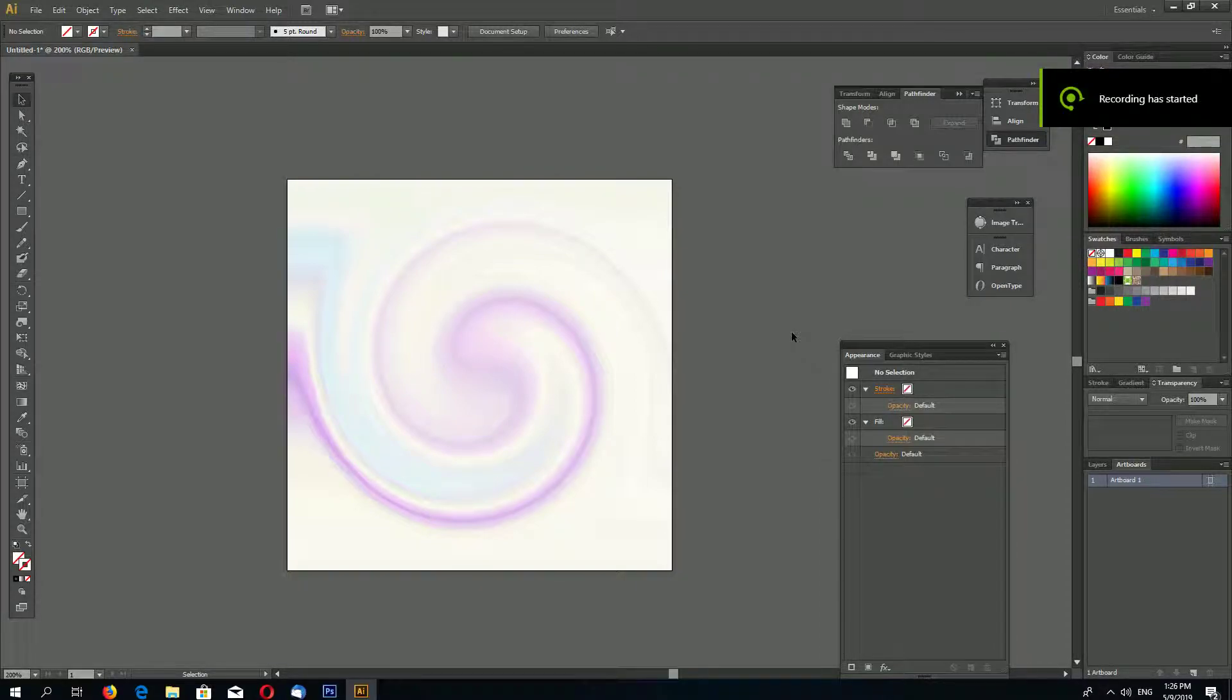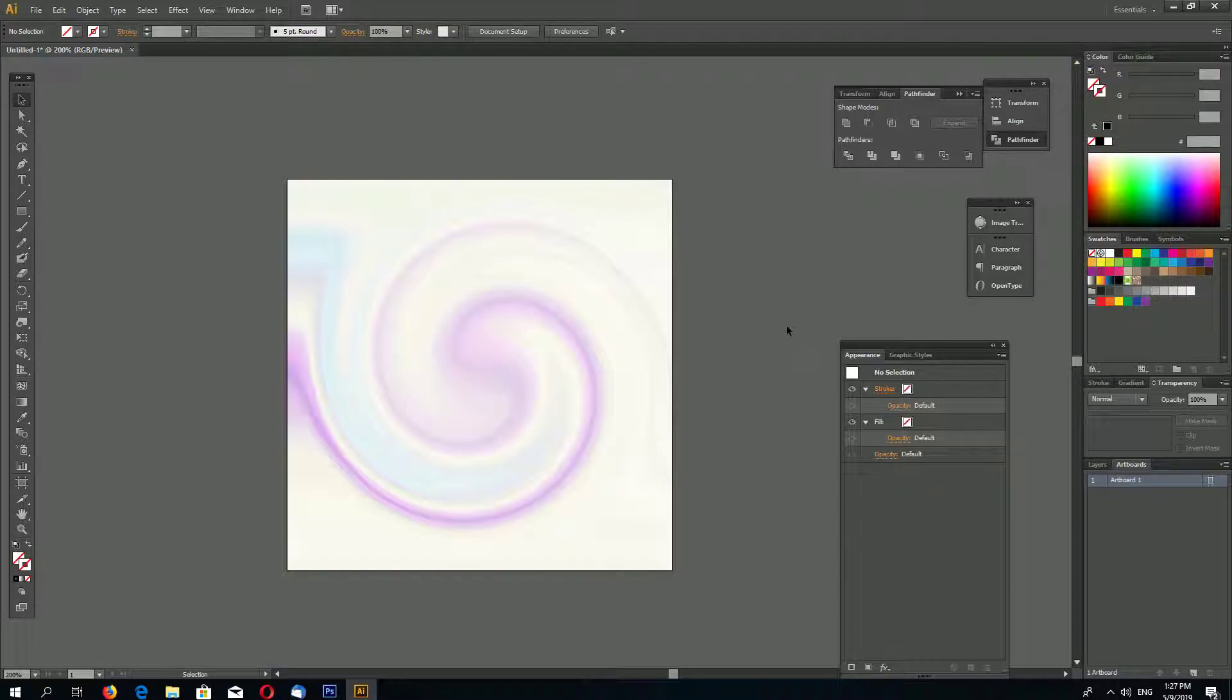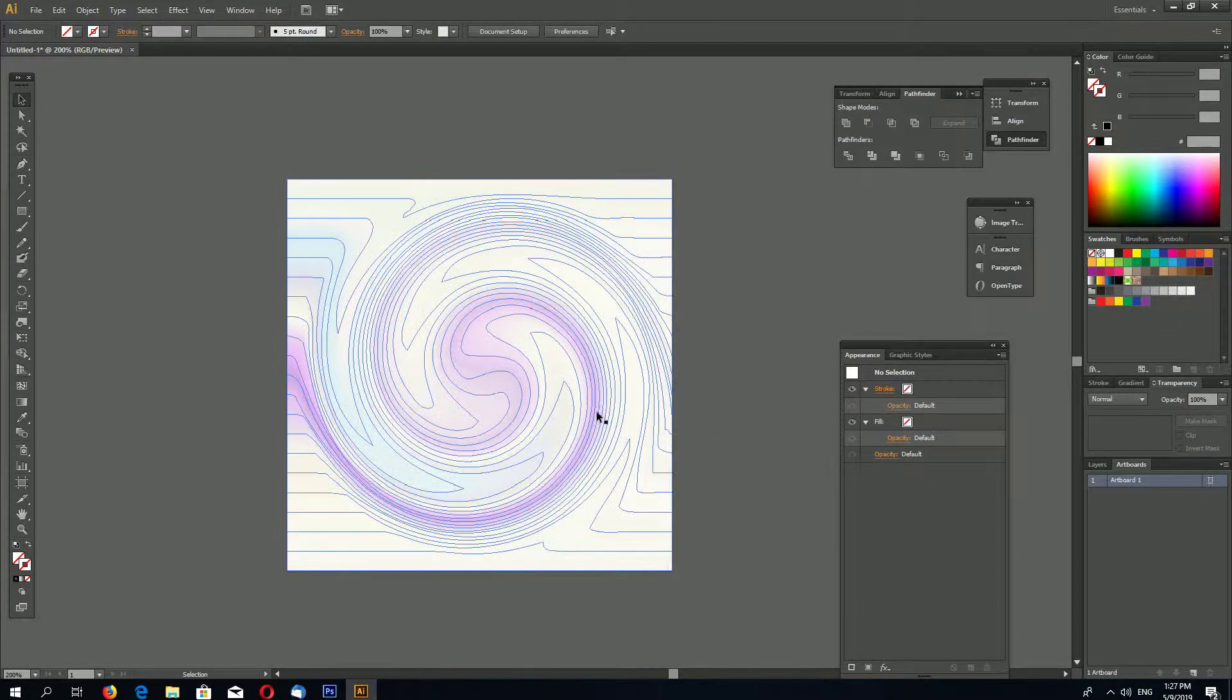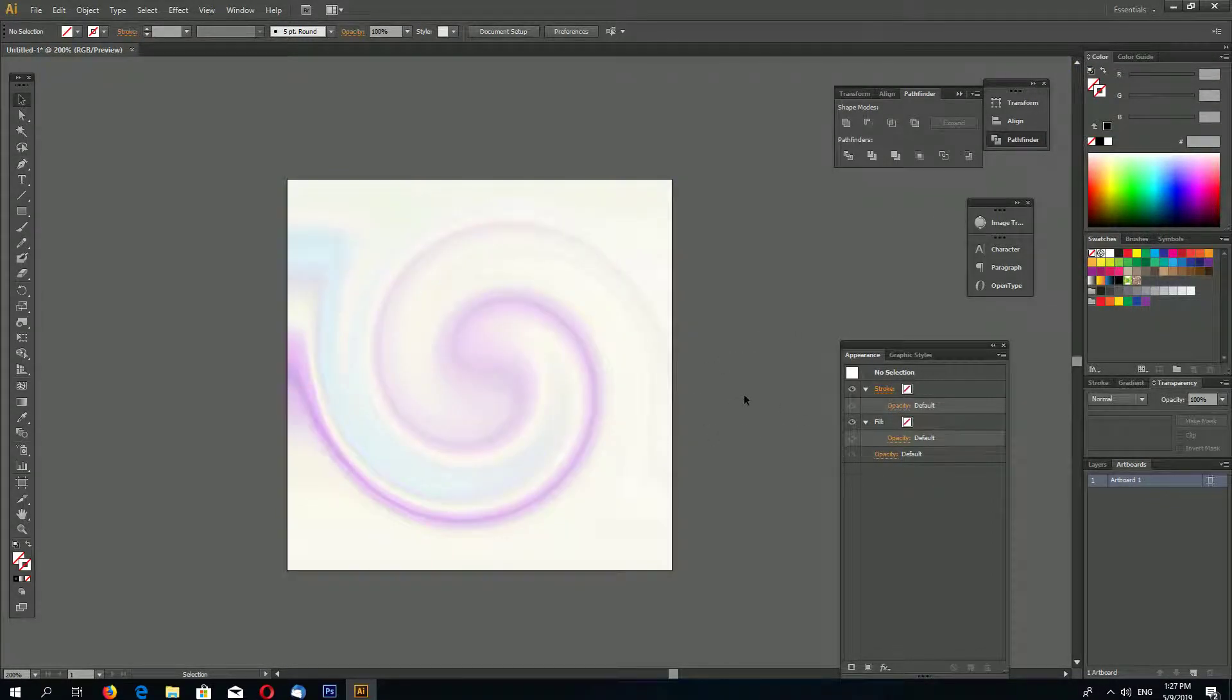Hello, this is channel LayerAce and in this quick Adobe Illustrator tip I'll show you a very simple technique how to make a swirl background like this.